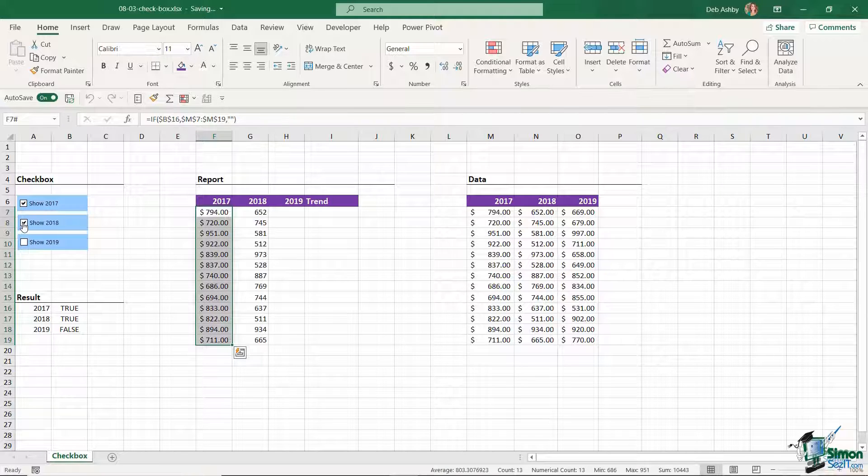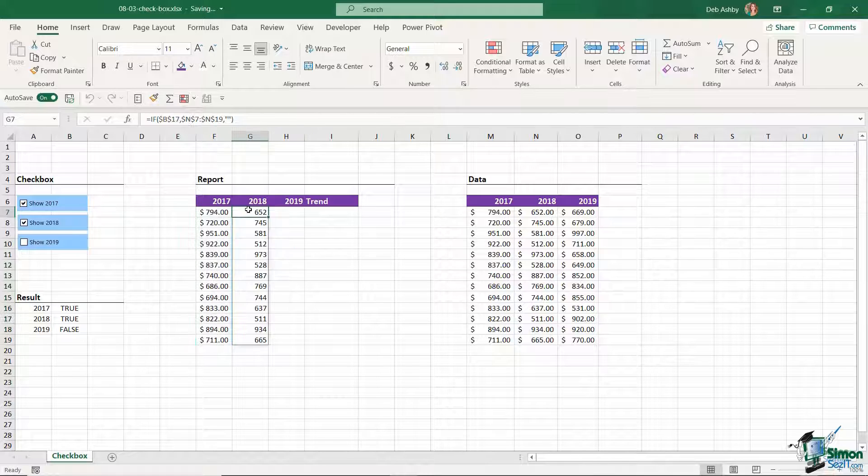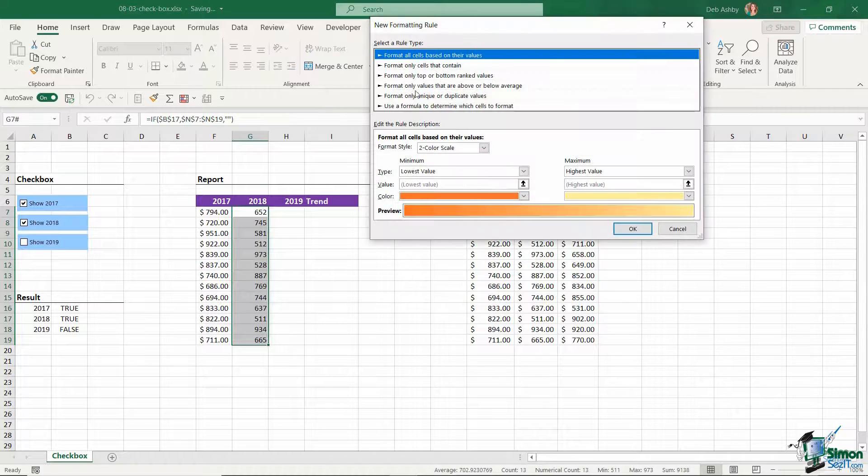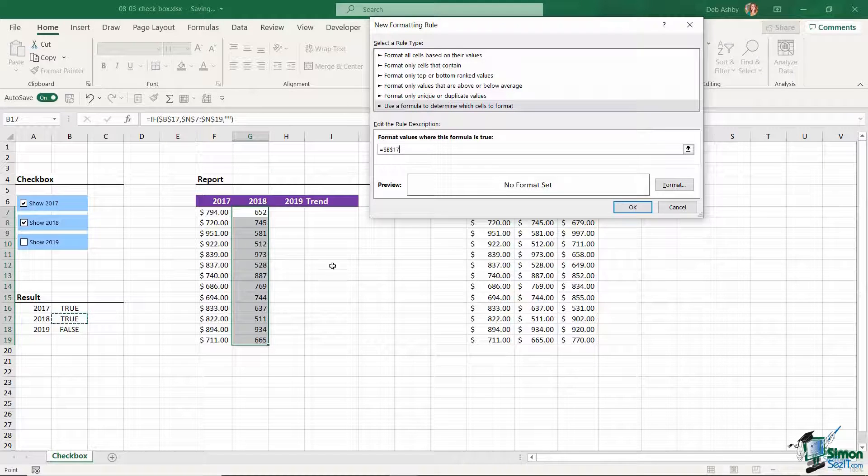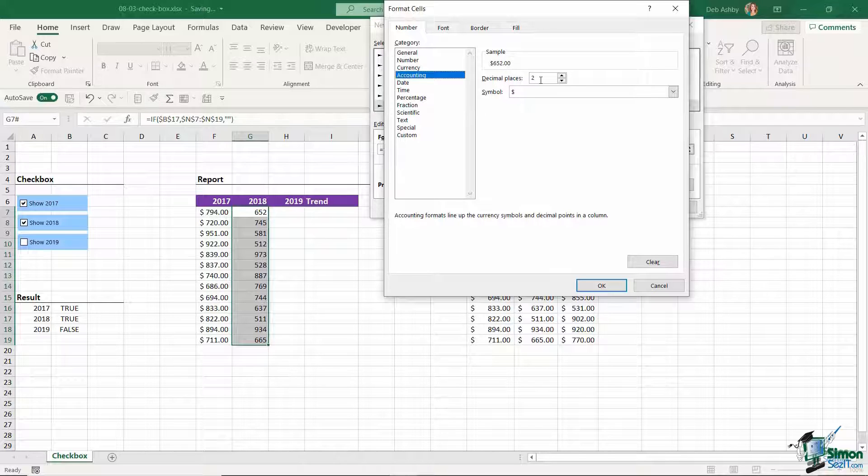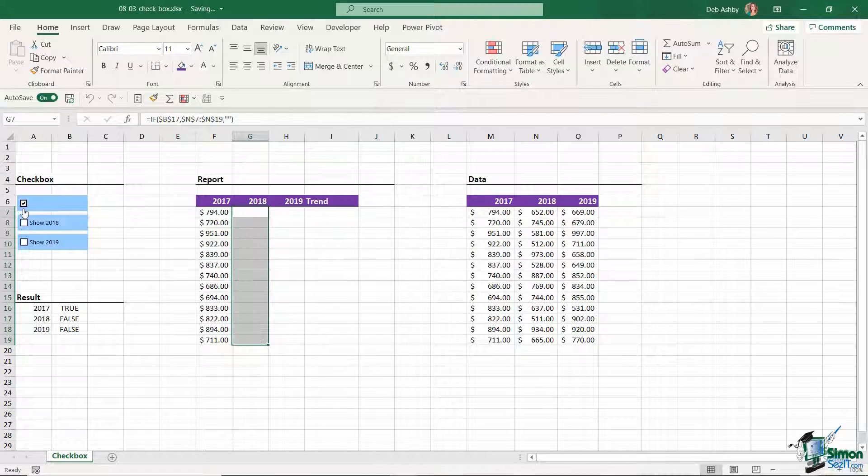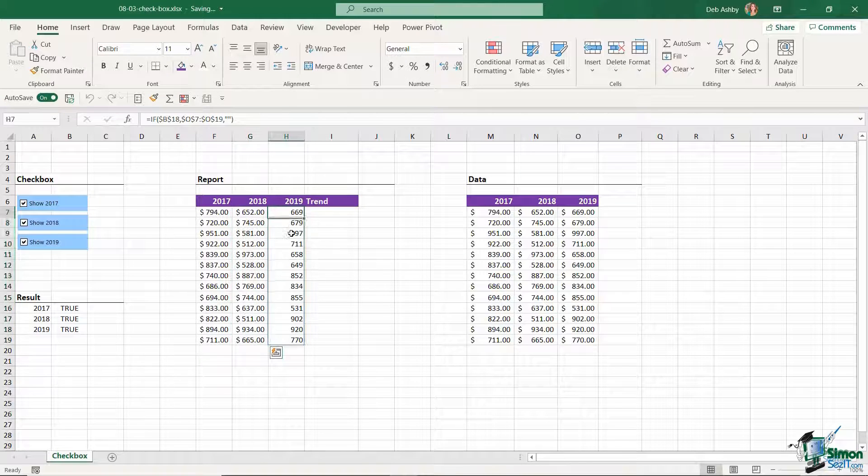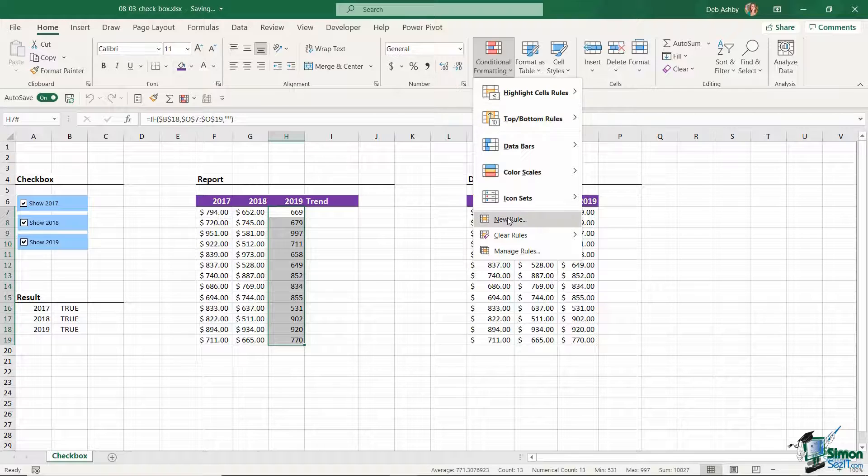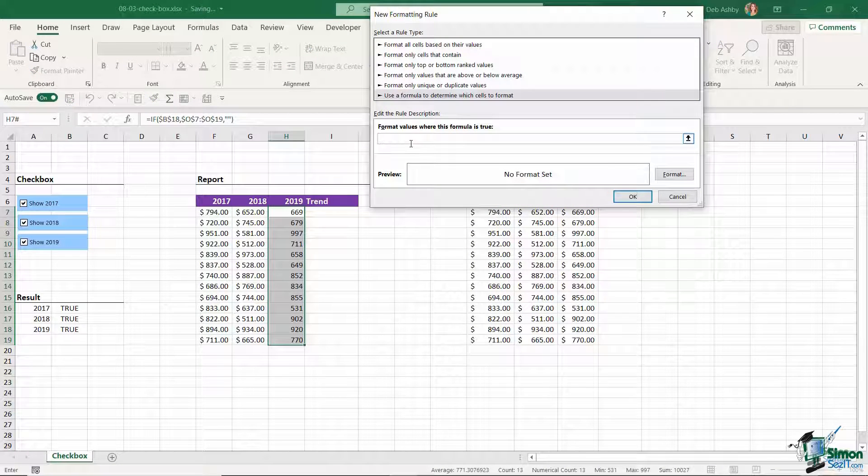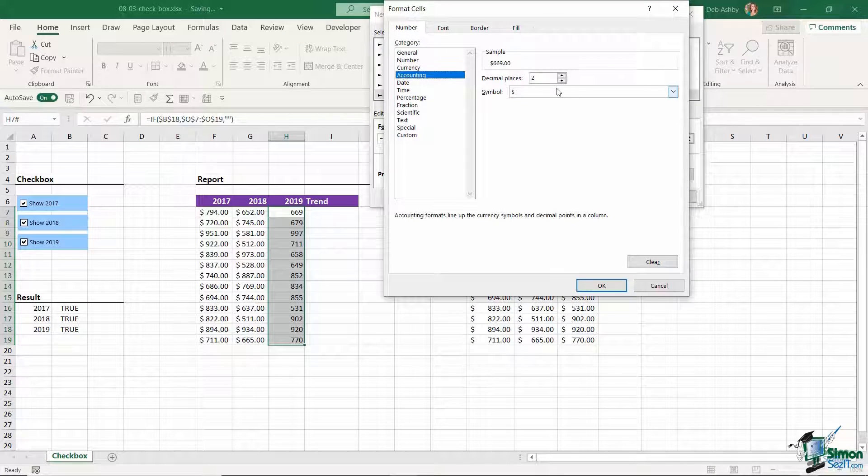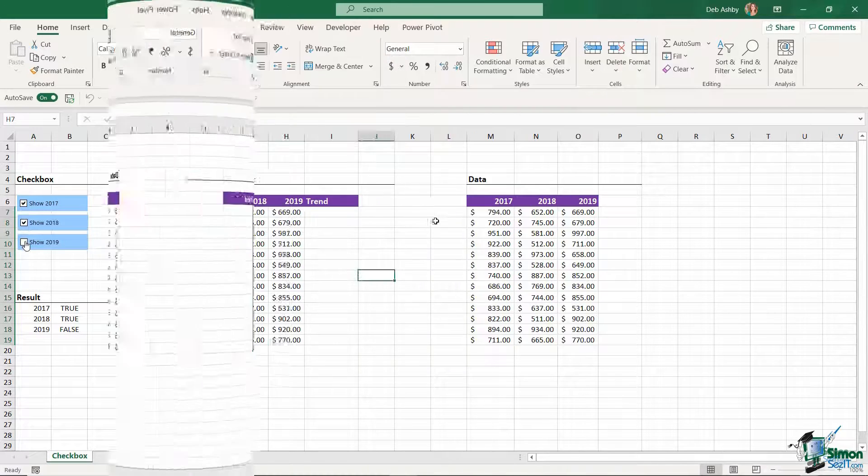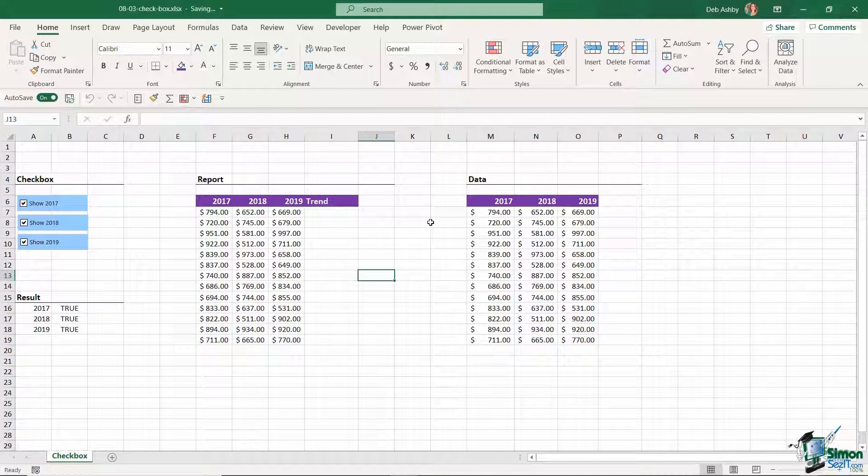Now I need to do the same for the other years because if you look at 2018, that's still unformatted. So we need to apply the same conditional formatting rule to this set of data. So new rule, use a formula. We're going to link it to this cell this time which is B17. And if that's true, then it's going to show the data and it's going to show it in accounting format with two decimal places and a dollar symbol. OK and OK again. Let's check to make sure that is working. Let's deselect all of these - 2017, 2018 looks good to me. The final one we need to do is 2019. So this is the same principle. Use a formula. When this cell shows true, we're going to format with accounting format. And there we go. It is as simple as that.